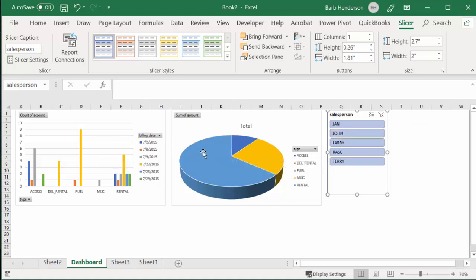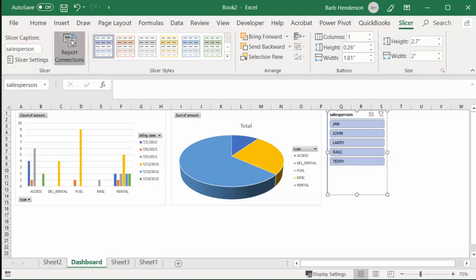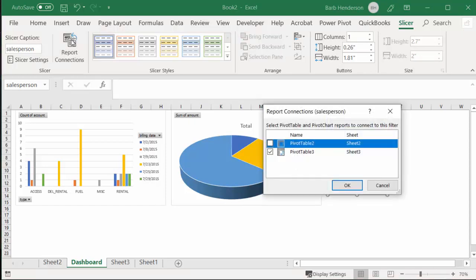So when we have our slicer selected, what we're going to do is we're going up on the menu bar, and we're going to Report Connections. Right now this is linked to Pivot Table 3, so now we want it to link to Pivot Table 2 as well. So then we go okay.